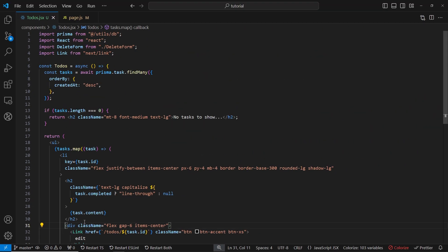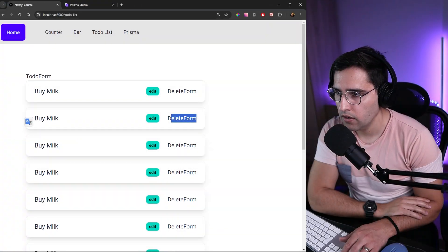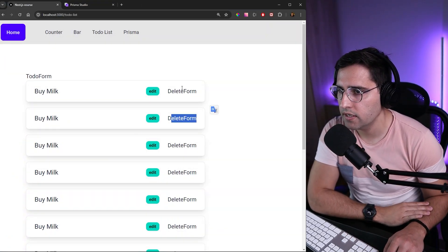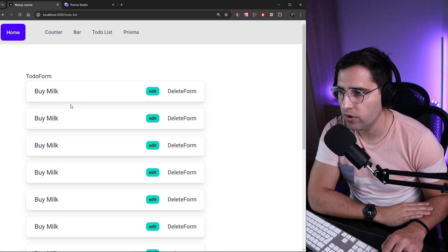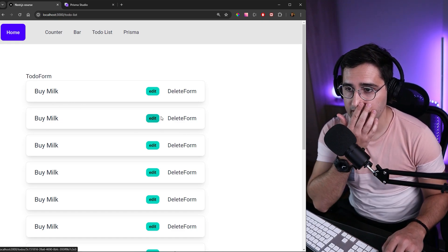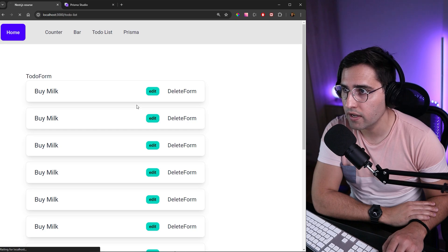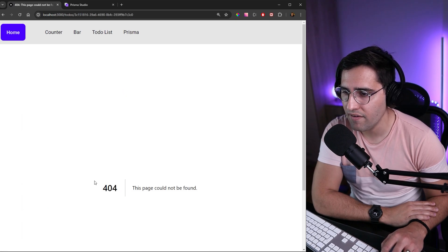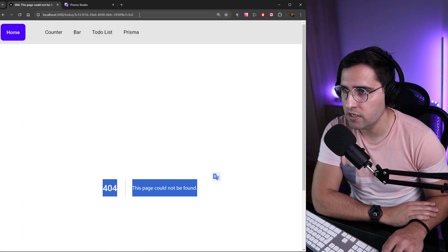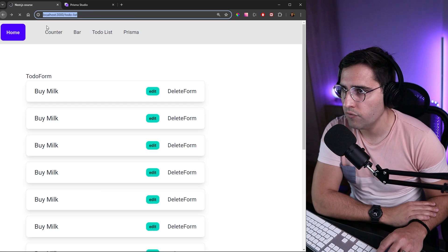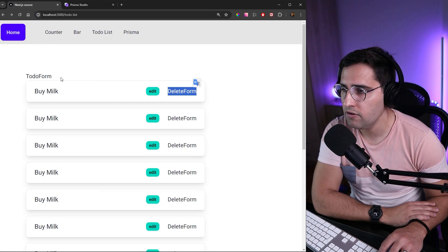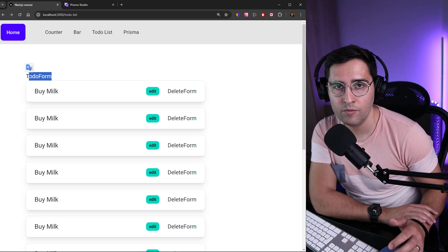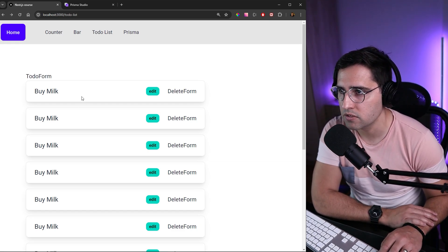Let's save and head over to the browser. We can now see these nice boxes with shadow, rounded corners, and a border. We have the Edit button — clicking it gives a 404 because we haven't created that page yet, but the URL is correct. We also have the DeleteForm placeholder, which we'll build in the next tutorials, and the TodoForm where we'll add an input and action to add new items.